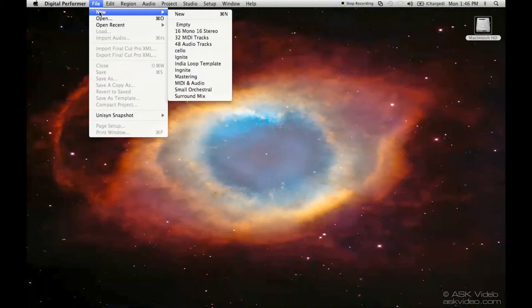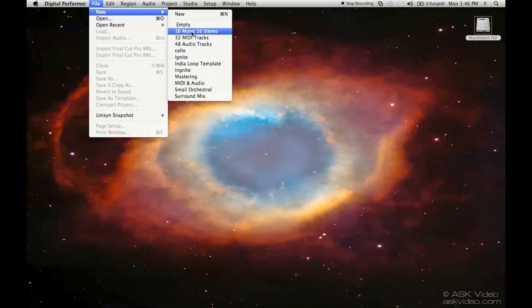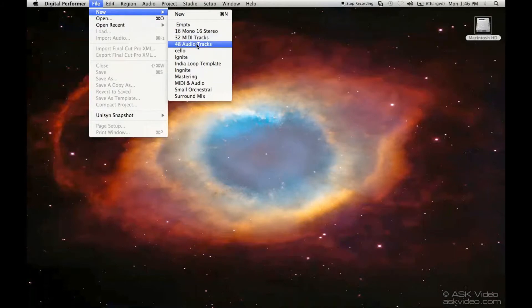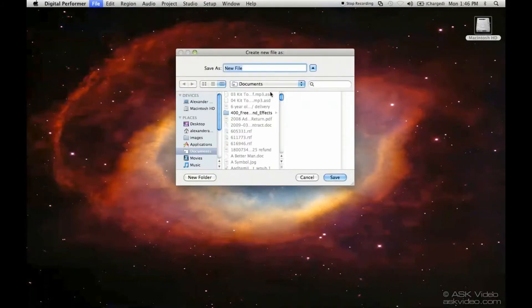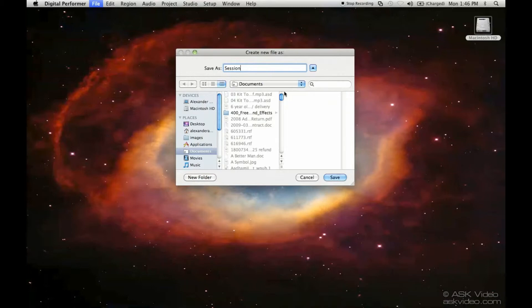So we're going to go New. And I'm going to choose MIDI and Audio. We'll call this Session 1 and save it in the same place.